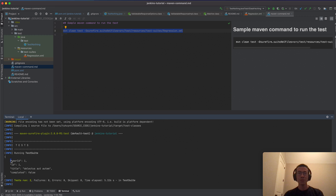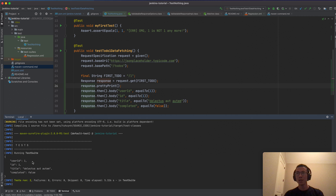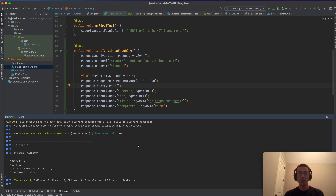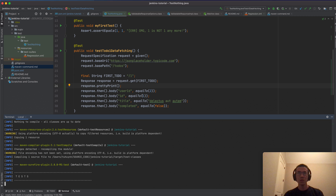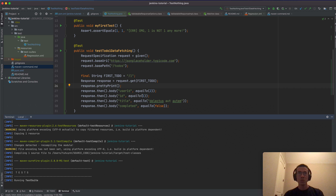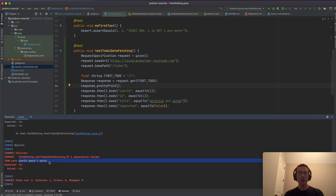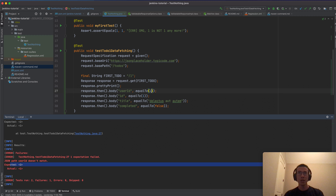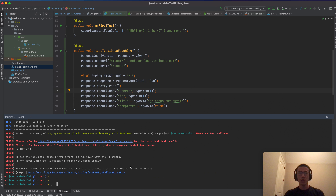From the output on line 26 we print the response contents and verify the assertions. If I change the expected user ID to number two, the test will fail — and it does fail, because we are expecting user ID two while the actual user ID is one.